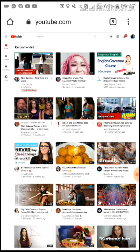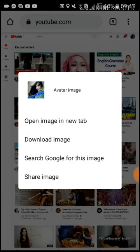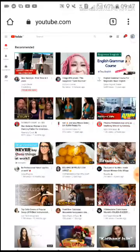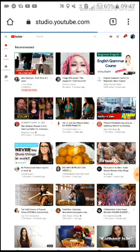Next, click your profile icon — your account icon — and let's proceed to YouTube Studio. Click it and wait for it to load.